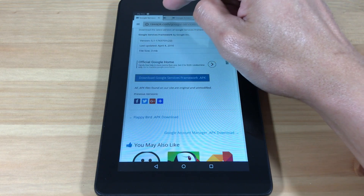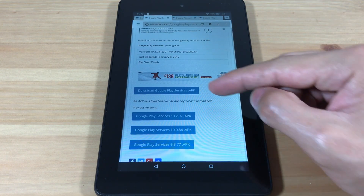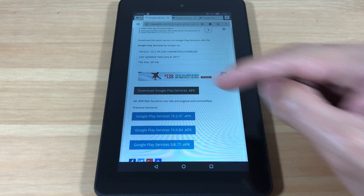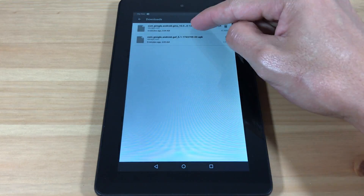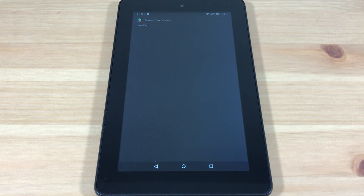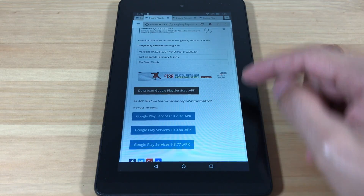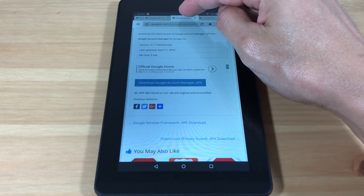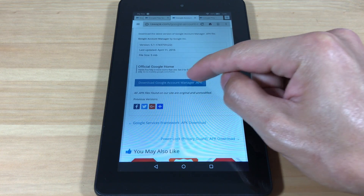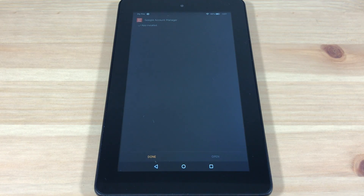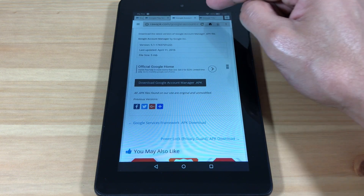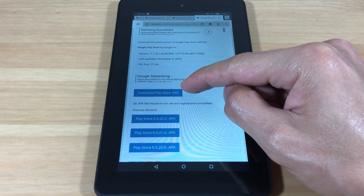Then we're going to install Google Play Services. Then Google Account Manager. And finally we'll install Google Play Store.